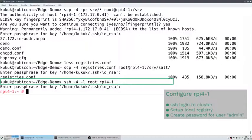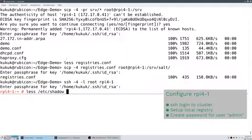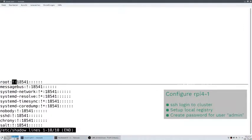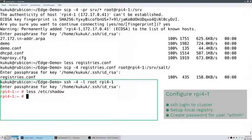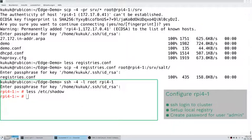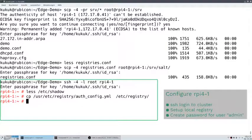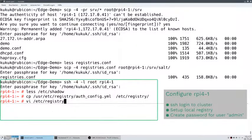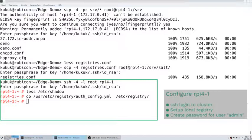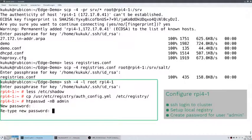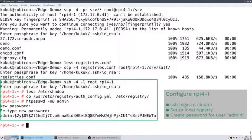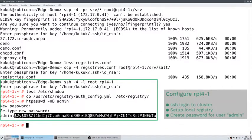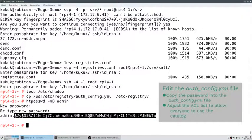Now let's log in. As you can see, root has no password, so we cannot log in with a password on the console — only via an SSH key on the network. Let's set up the local registry. At first, we copy the default authentication and configuration file to the local /etc directory so that we can adjust it for our needs. Then we need to create a password — in this case I will only use 'admin', because this is a demo and nobody except me has access, but in your environment you should of course use something more secure.